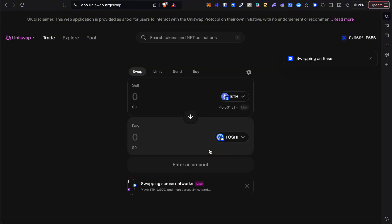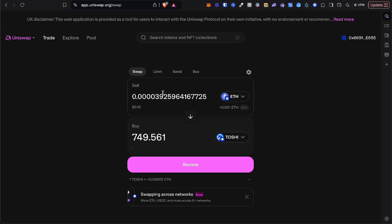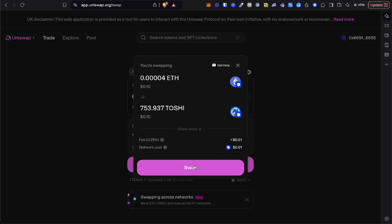Here you want to put in how much money you want to swap. I'm just going to swap a very small amount, 10 cents, and I can click review, then click swap.